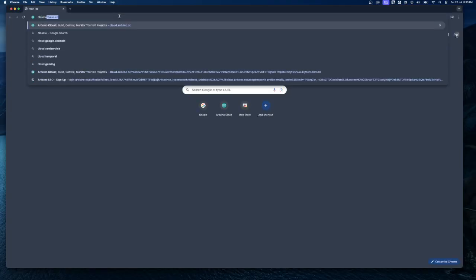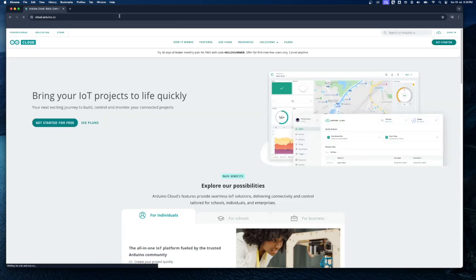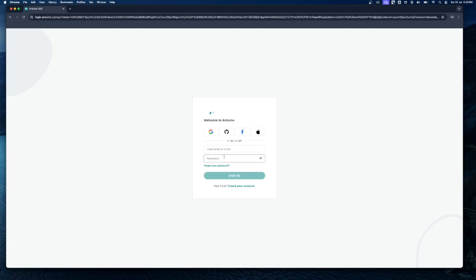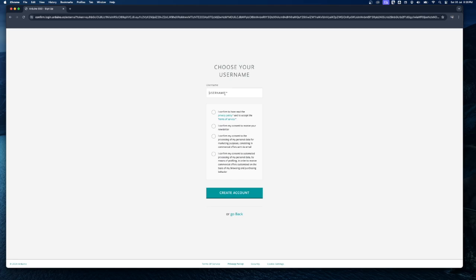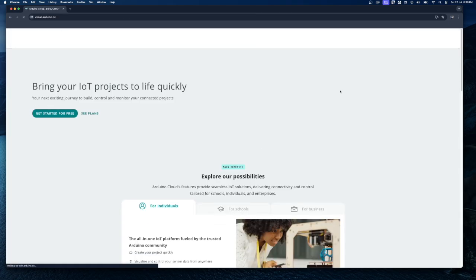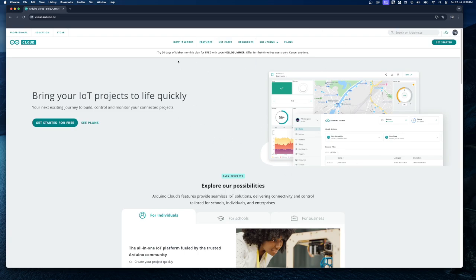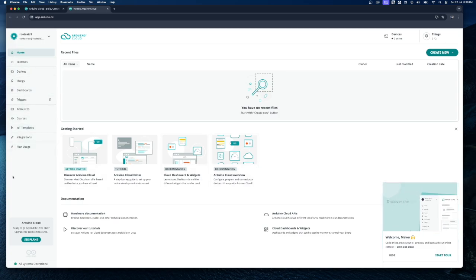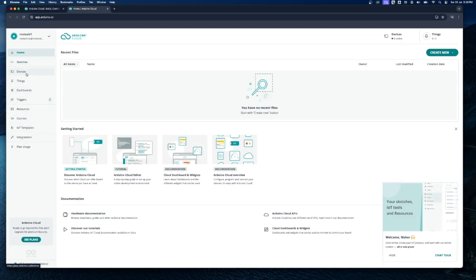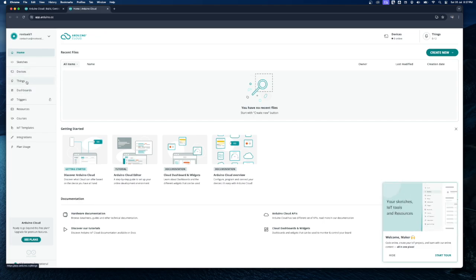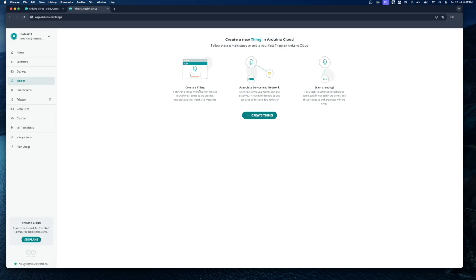First, click on the link in the description and access cloud.arduino.cc — that will take you to the home page. If you have an account you can simply log in, and if you don't, you can create one; it's a quick process that won't take more than 30 seconds. Once logged in, on the top right click the button to go to your page. On the left side you'll see a few menus — the main ones we're interested in are Devices, Things, Dashboard, and Triggers. We'll be focusing on Devices, Things, and Dashboards.